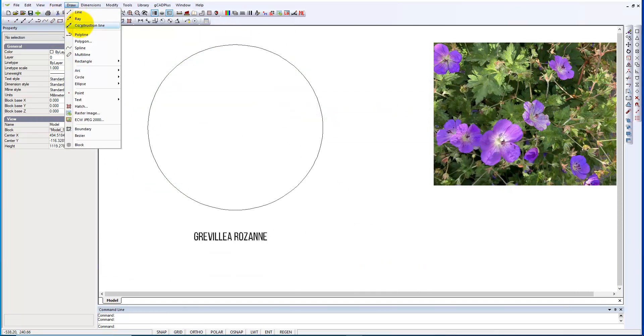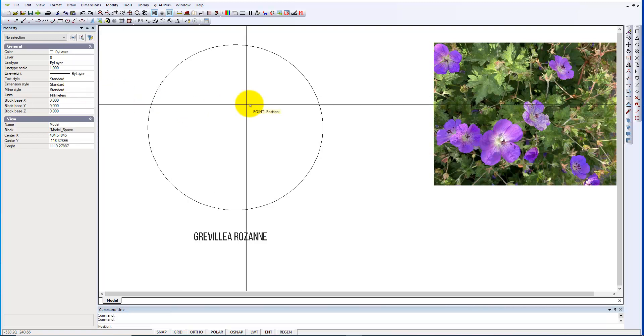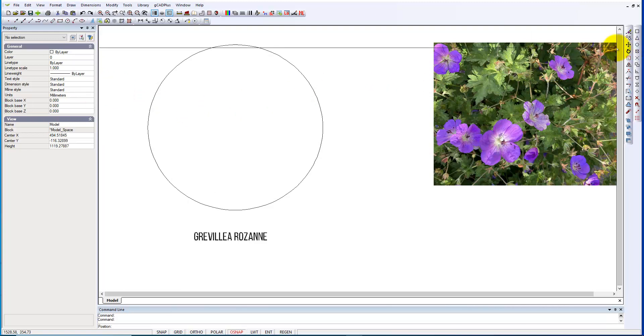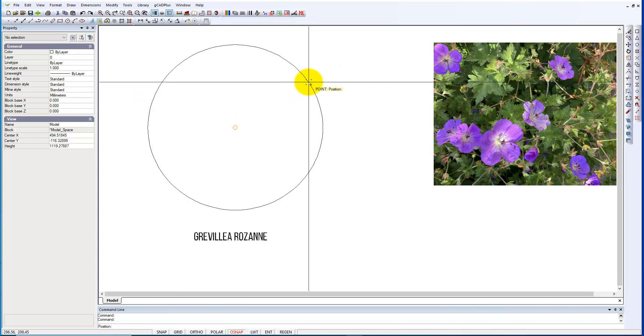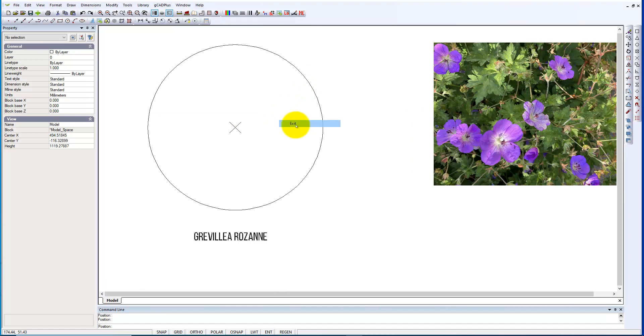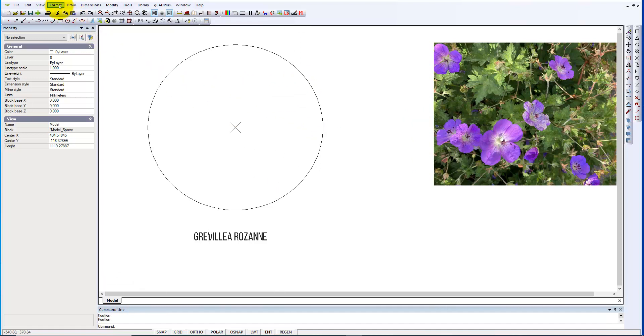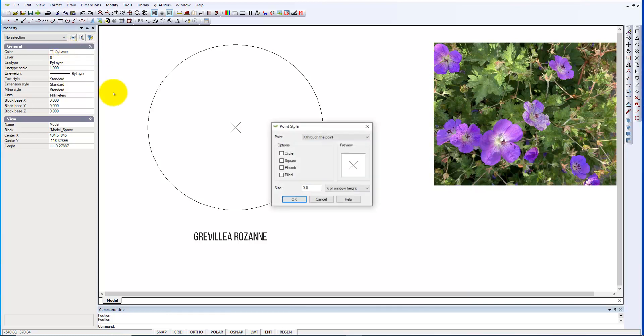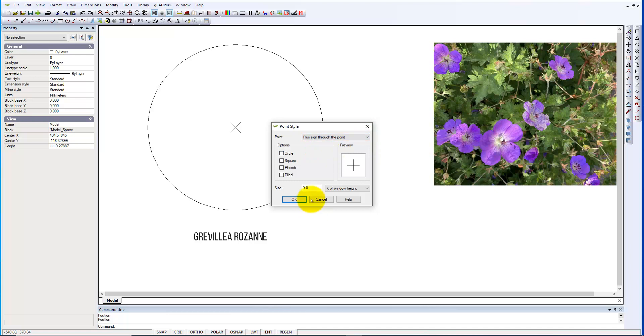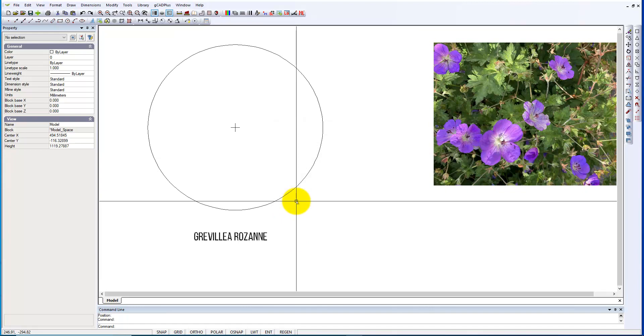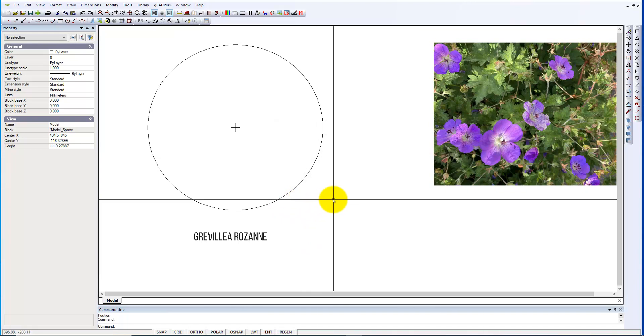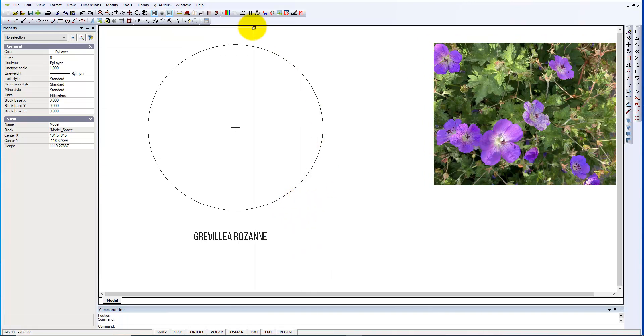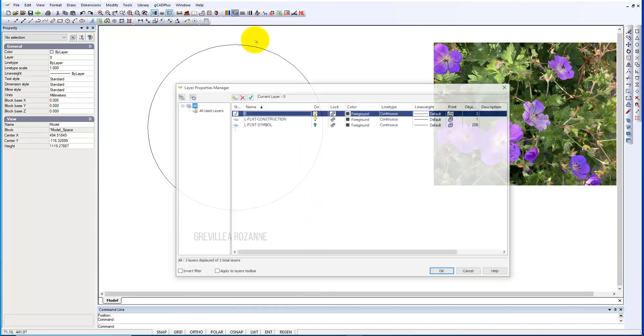And we'll draw a point at the center of that circle. And exit, we'll then change the point marker, point style, to a plus sign through the point. We'll make that about 1.5% of window height. And we'll go back here.